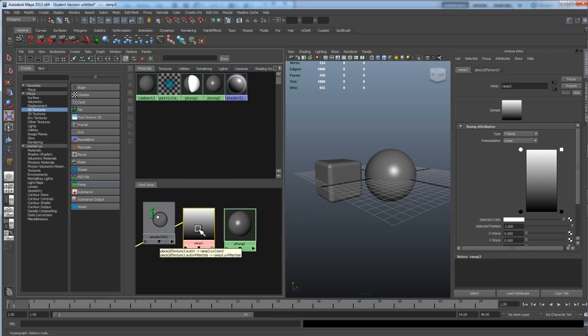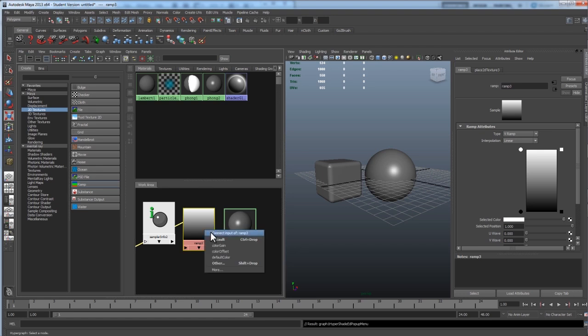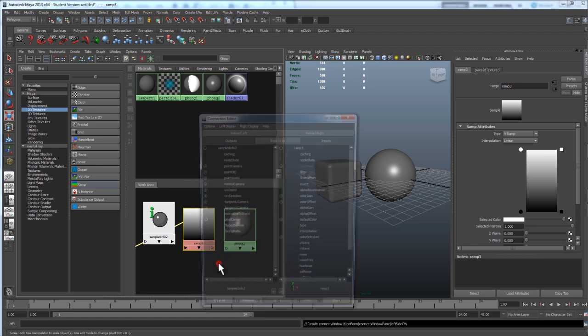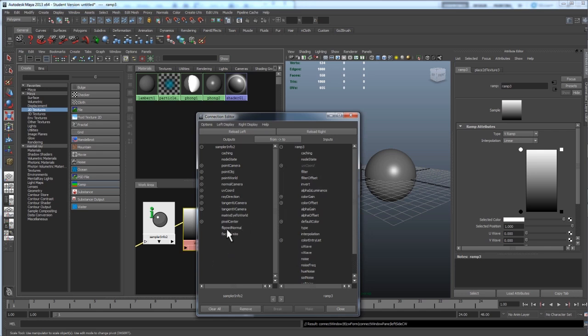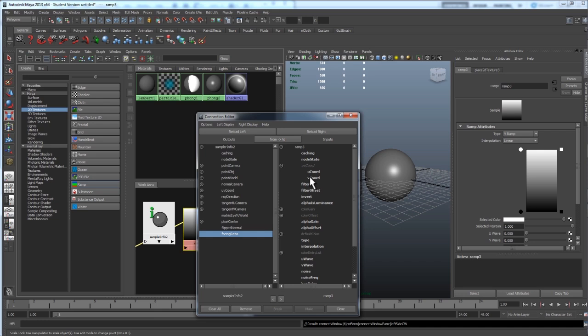So now we need to tell this ramp to be used by the sampler info node. Middle mouse click on that sampler info, drag to the ramp, and this window will come up. Go down to where it says other. Alright, so we're looking for this bottom value called facing ratio. Click on that. And for the ramp, since we use the V ramp, we want to connect it to the V coordinate. Right here grayed out, it says UV coordinate. There's a plus sign next to it. Click that and click V coordinate.